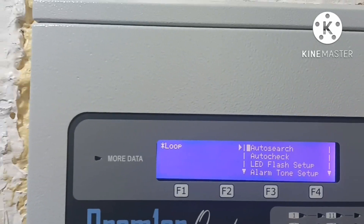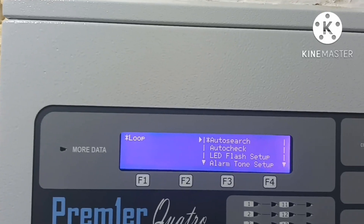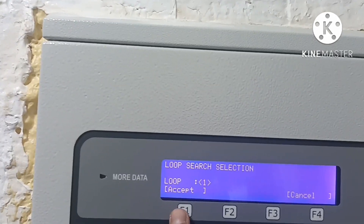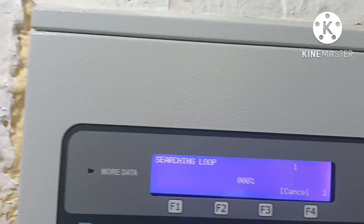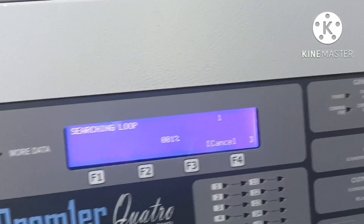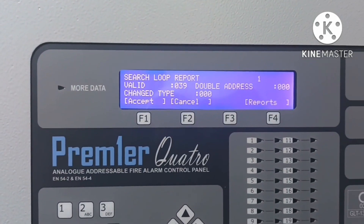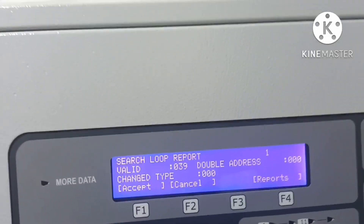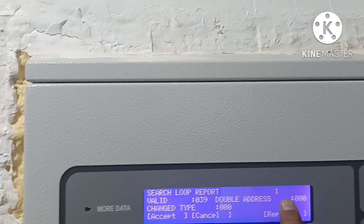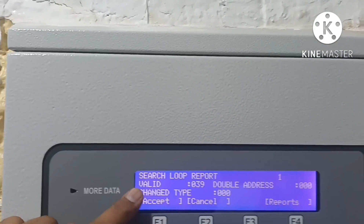In auto search, if we need to configure, we go into auto search and check. Here is loop one — in auto search it is coming 100%. This shows the search loop report for loop one.